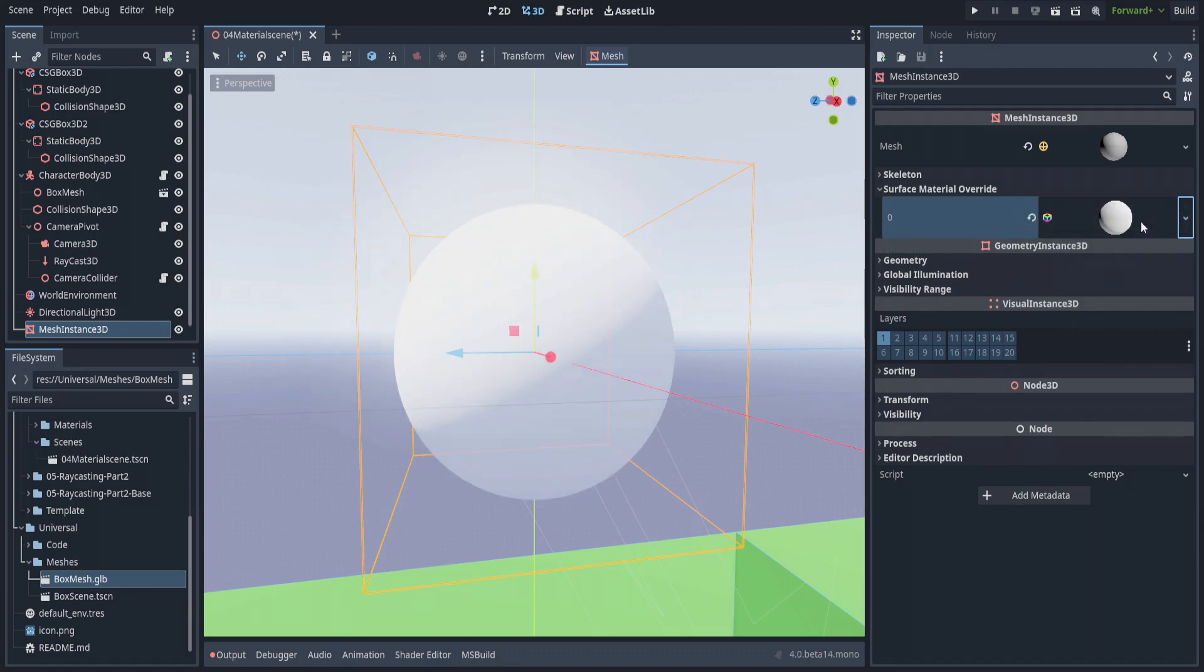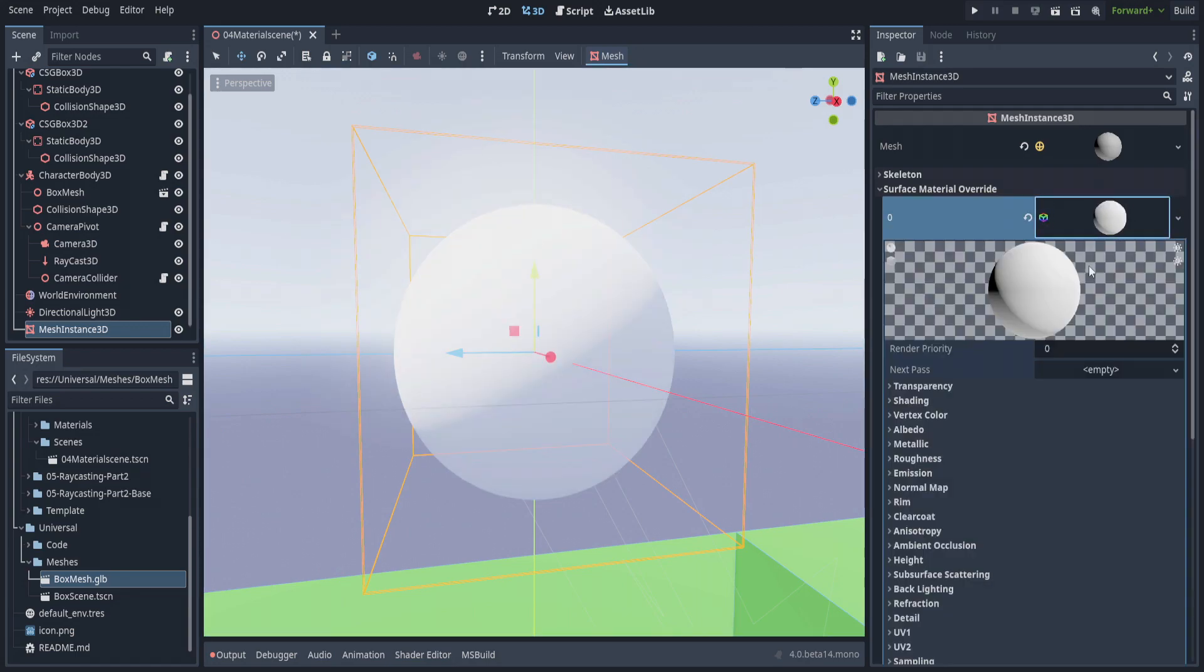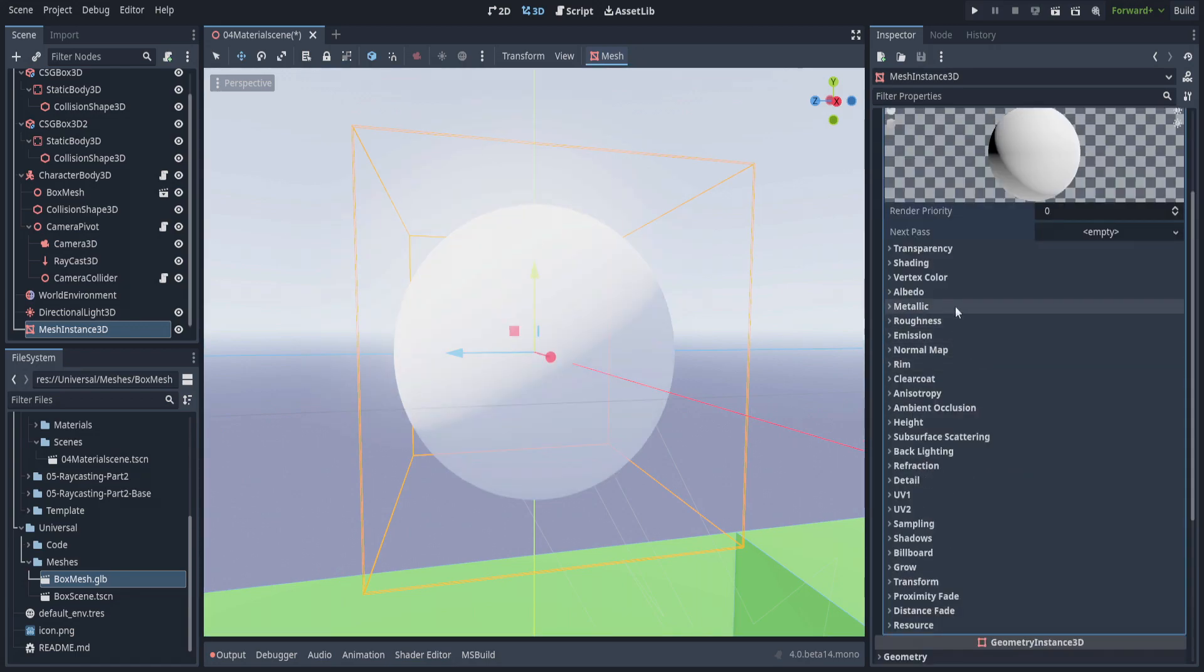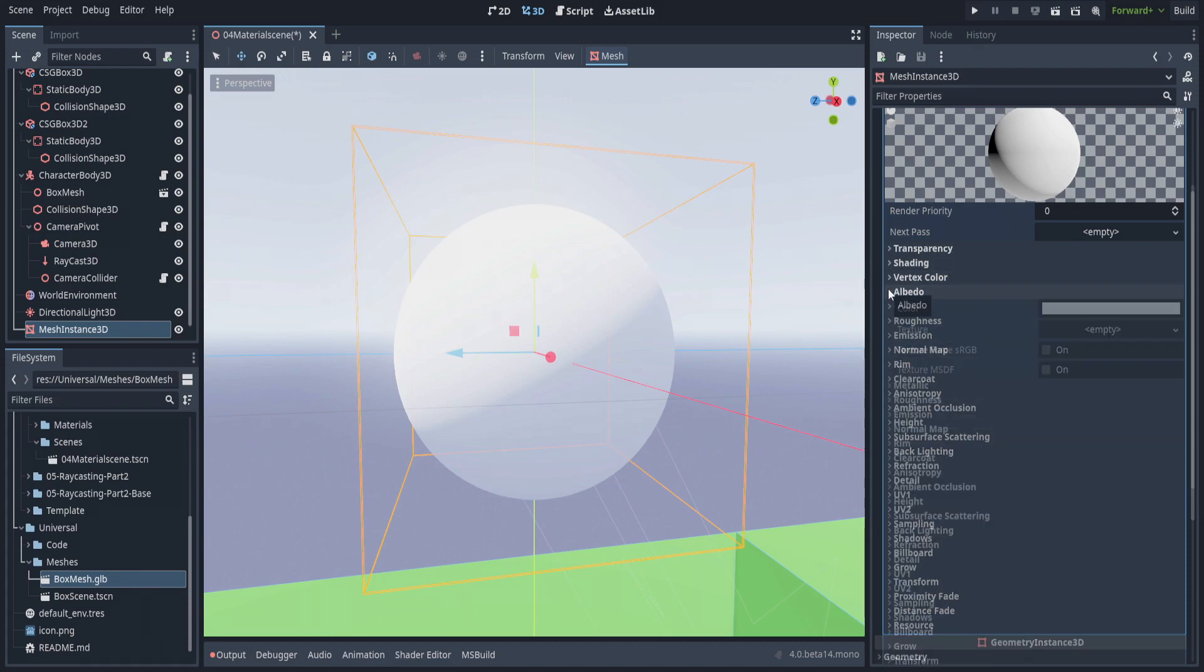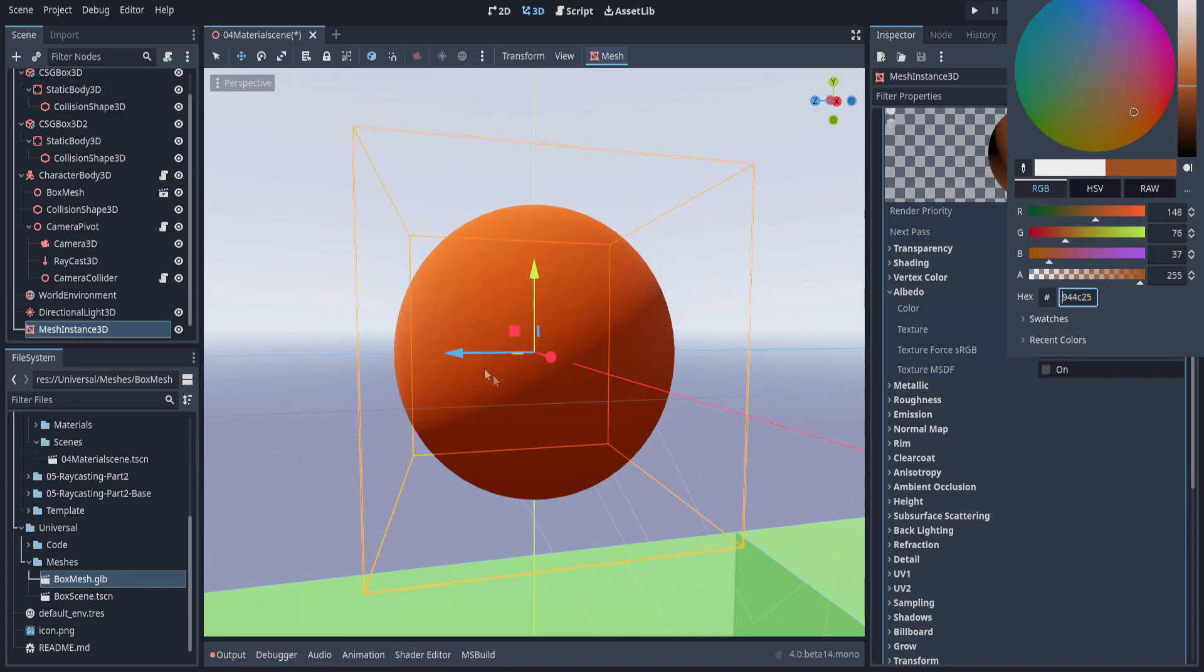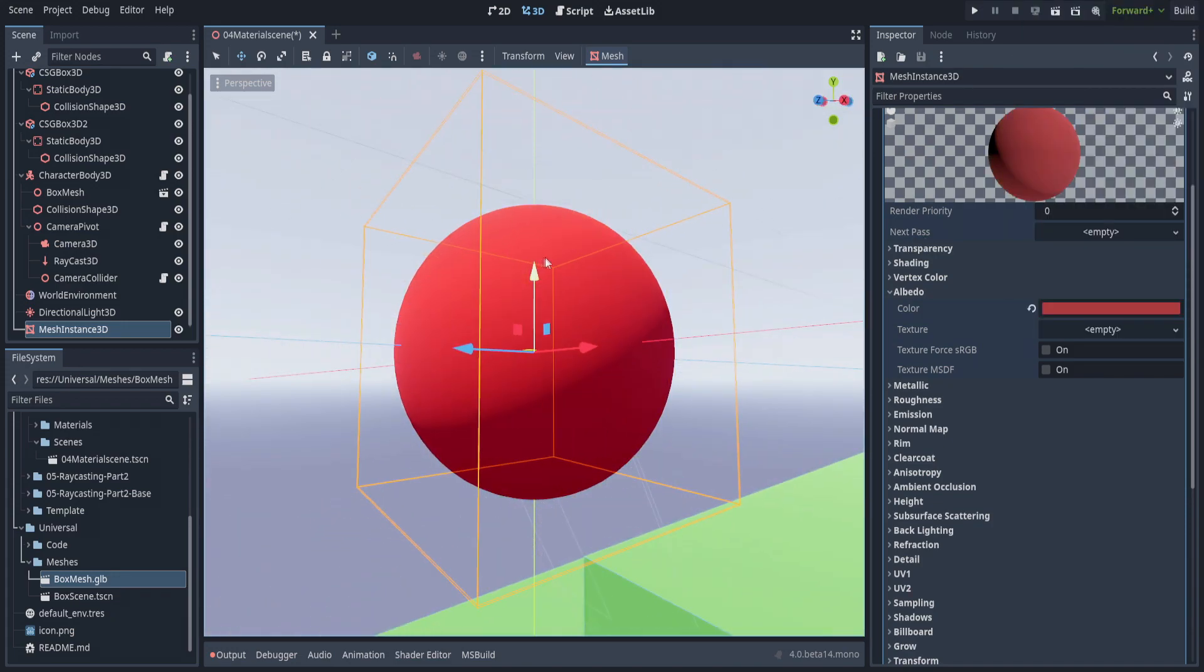We're going to go into standard material 3D. You'll notice the color change. If you select this, you'll have a whole bunch of options, and each is explained in the online documentation. We're just going to change the albedo to something a little darker.